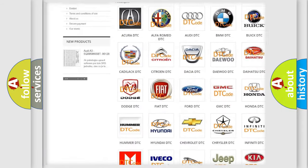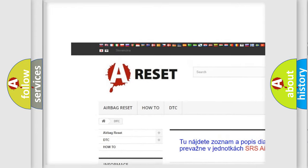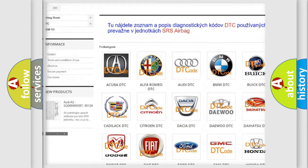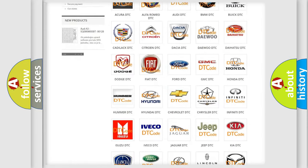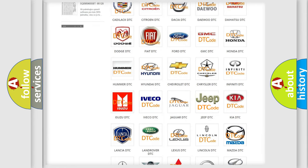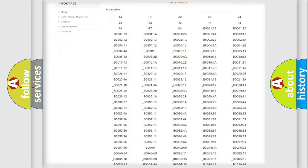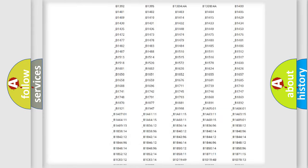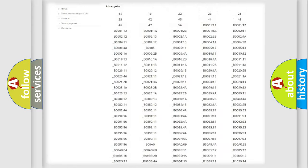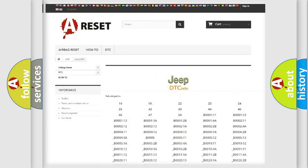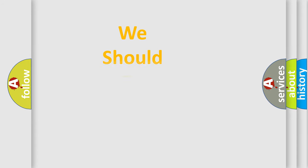Our website airbagreset.sk produces useful videos for you. You do not have to go through the OBD2 protocol anymore to know how to troubleshoot any car breakdown. You will find all the diagnostic codes that can be diagnosed in Jeep vehicles, and also many other useful things.